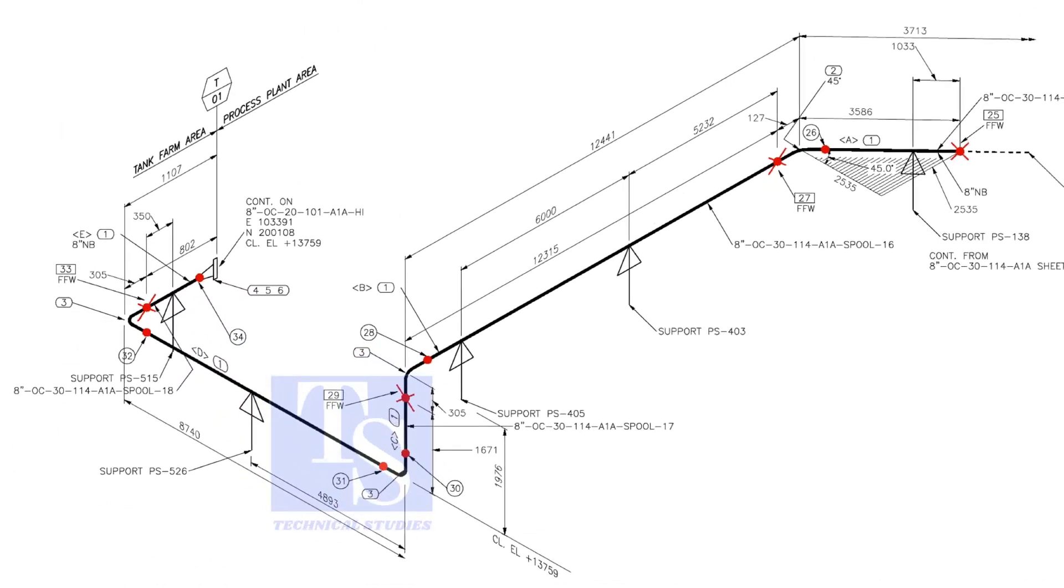Like this, add 150 millimeters to the pipe wherever you see the FFW symbol.